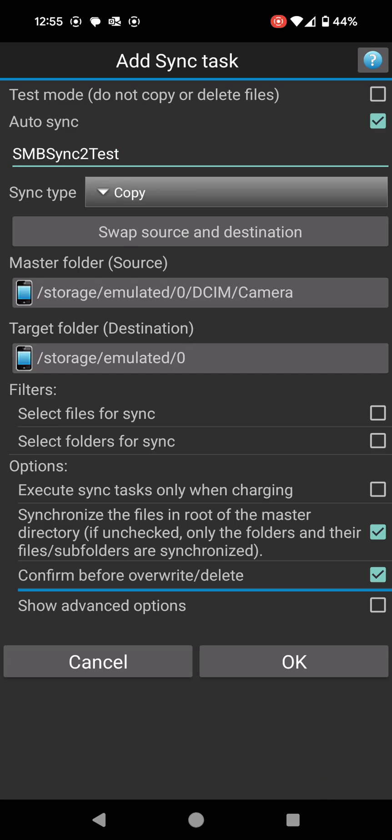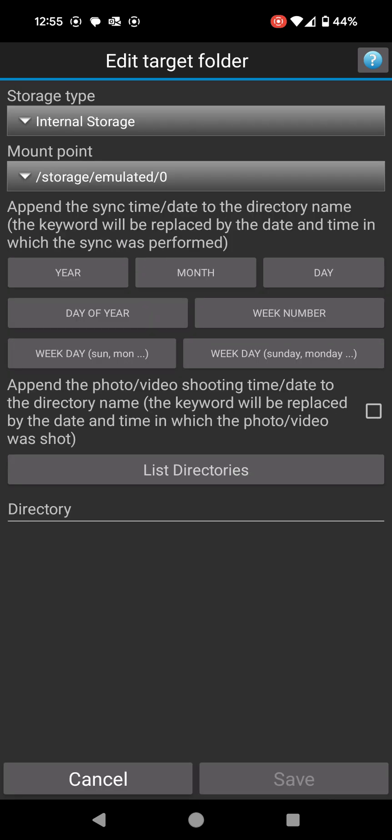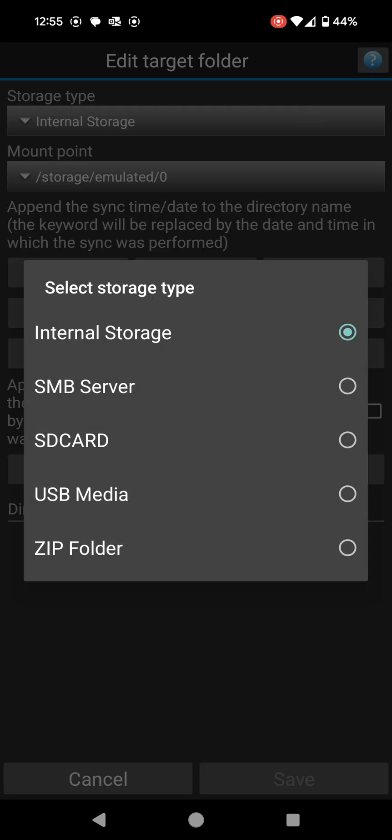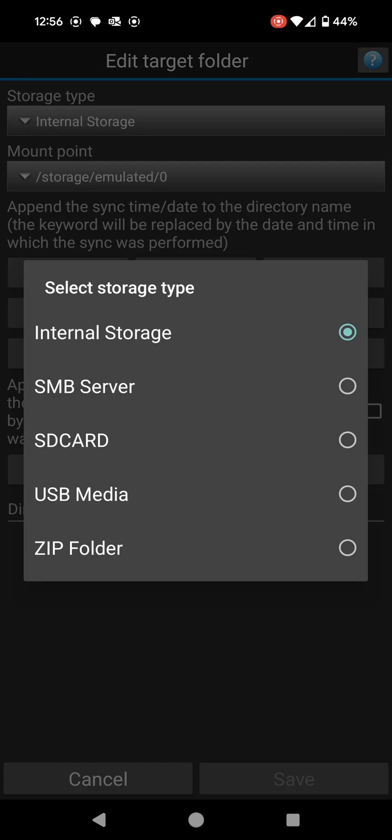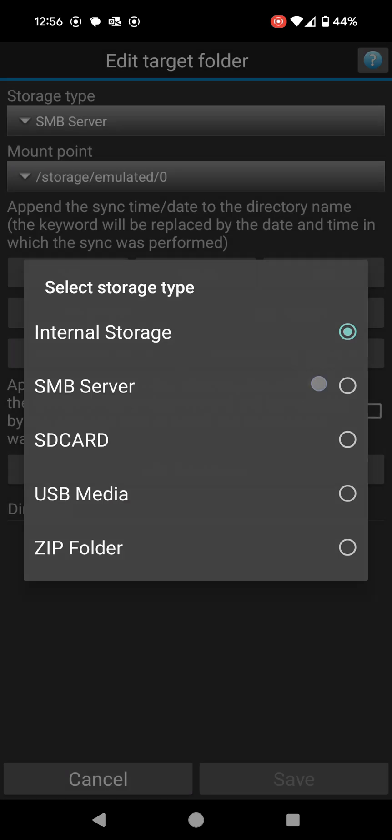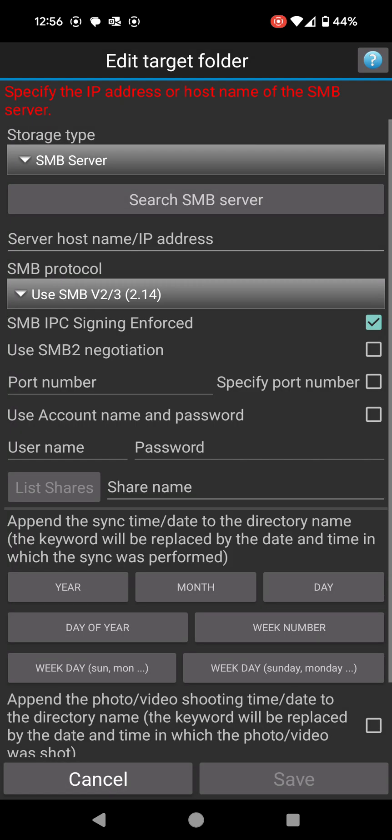On the destination folder it's going to be slightly different. It's not going to be internal storage at the top, it's going to be SMB server. So click on the first option there, change it from internal storage to SMB server. That simply means Server Message Block server. I'm going to click on that. It's not going to know exactly where this is at the moment, so you need to search SMB server.